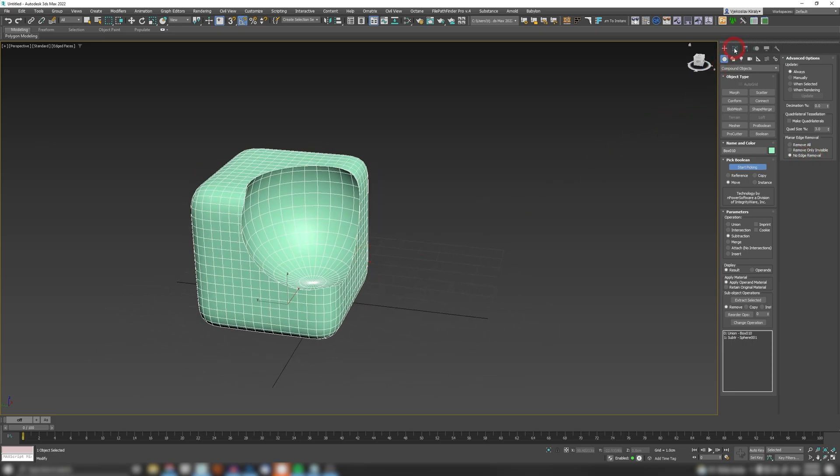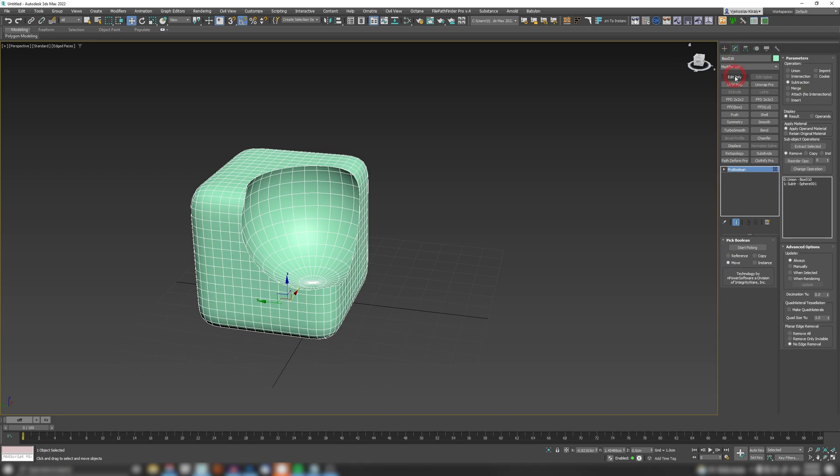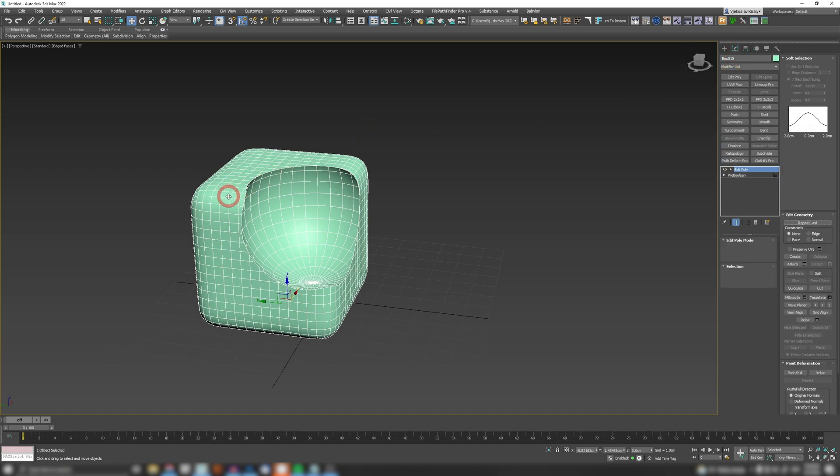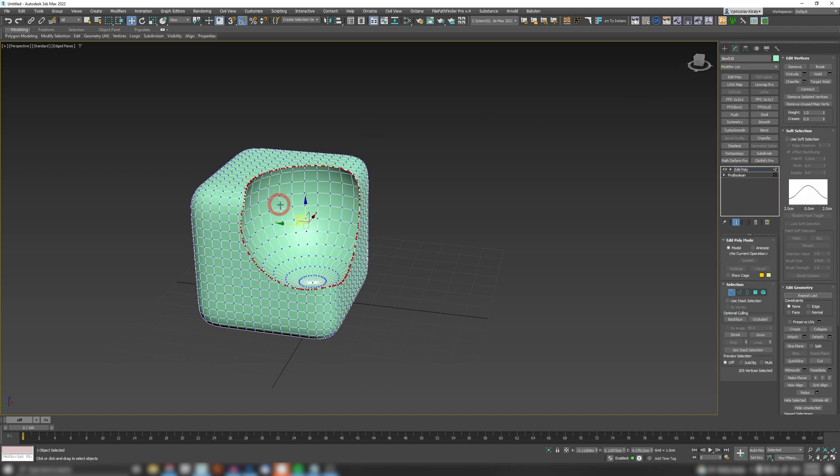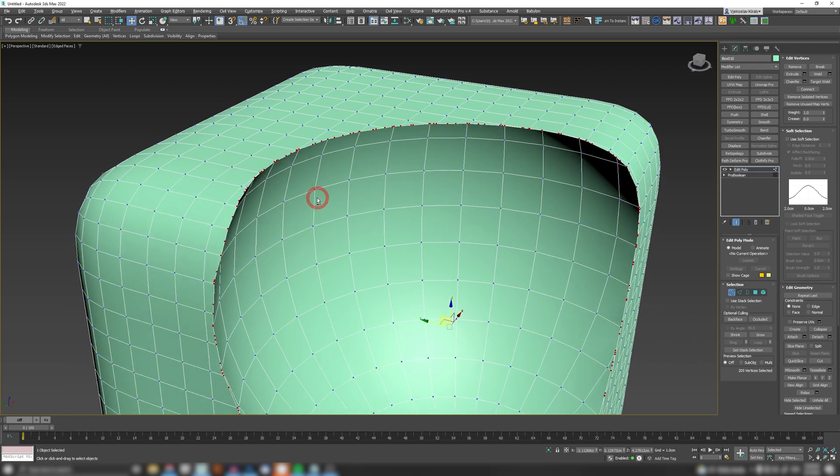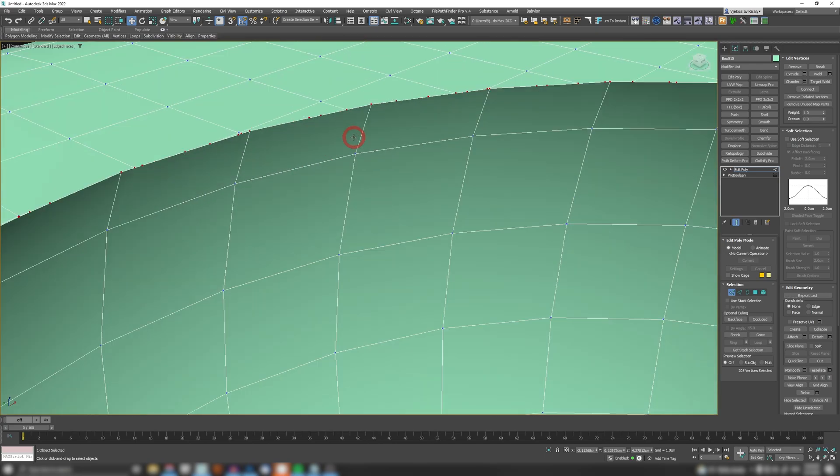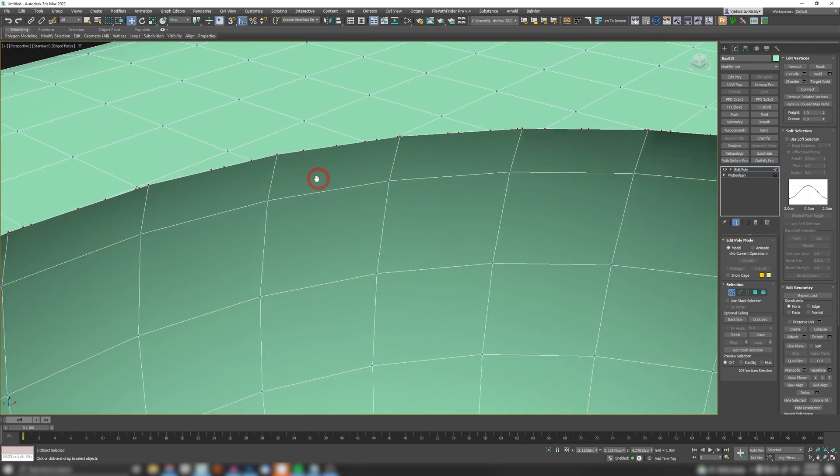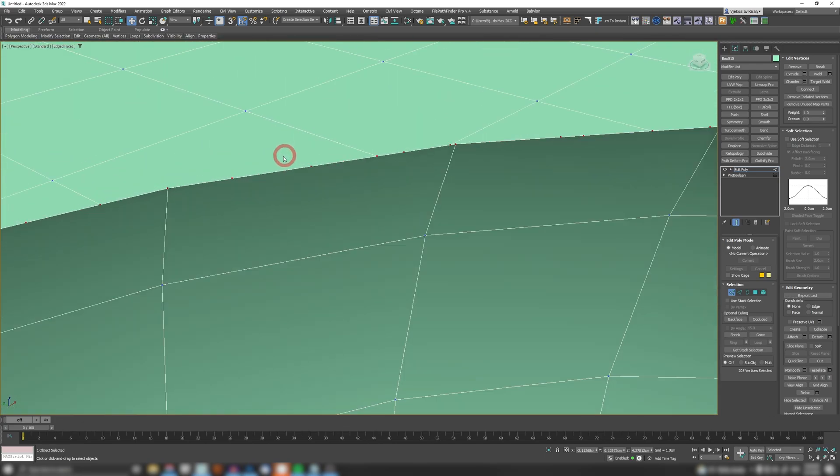But there is one problem with this option. If you put Edit Poly to your Pro Boolean and if you go to vertex mode, you will notice that it leaves a lot of these scrap vertices. So these are not connected with anything.